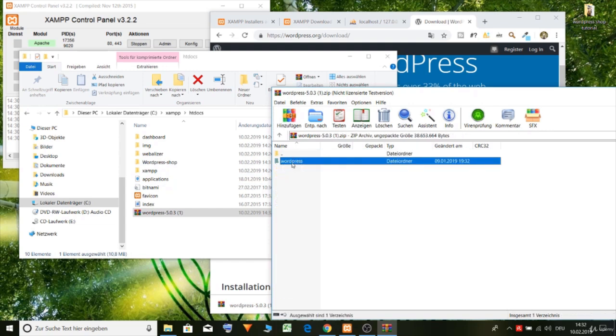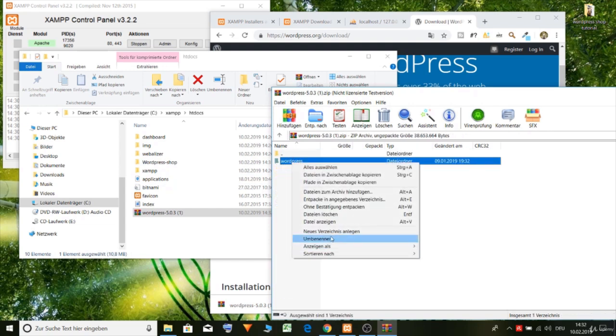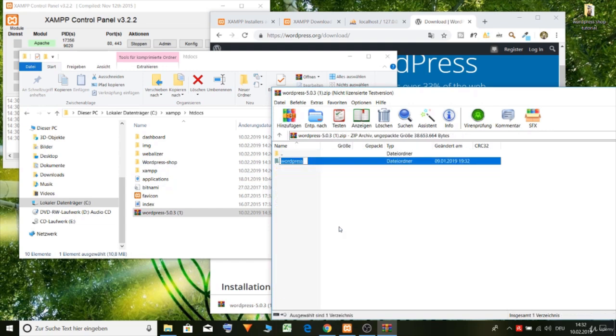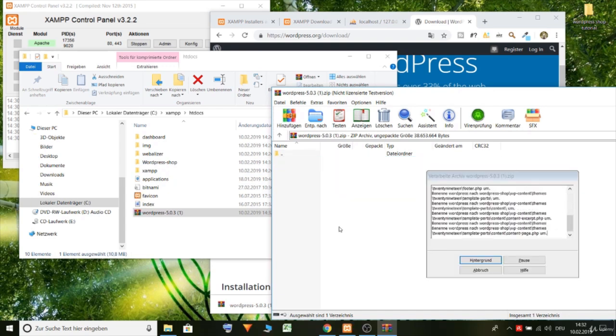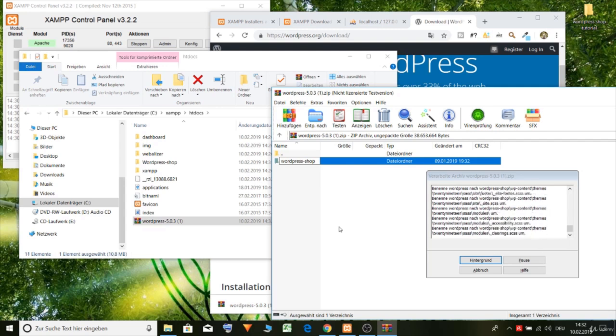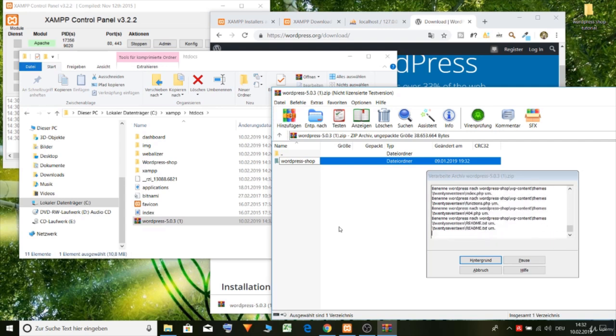And we can create here. Let's call it WordPress shop. We can do it like this. I think this is the better way.